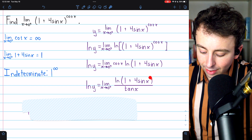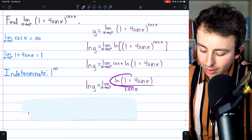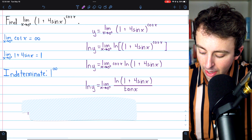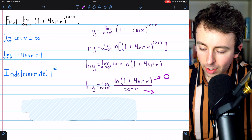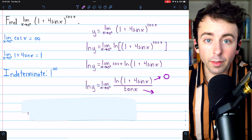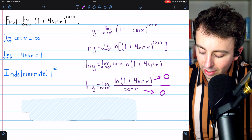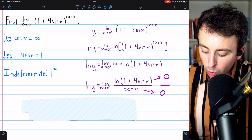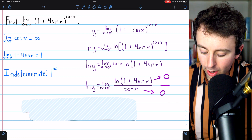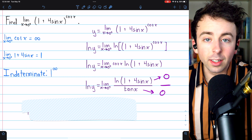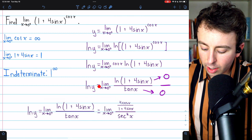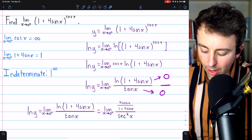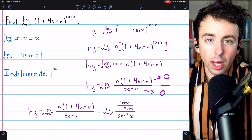Now we can use L'Hôpital's rule, because plugging 0 into the numerator gives the natural log of 1, which is 0. And the denominator — tangent is sine over cosine, sine of 0 is 0, cosine of 0 is 1 — also goes to 0. So this is in the indeterminate form 0 over 0. Thus, we can use L'Hôpital's rule and consider the limit of the ratio of the derivatives of the numerator and denominator.